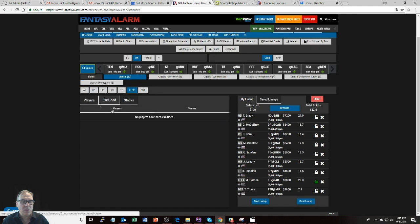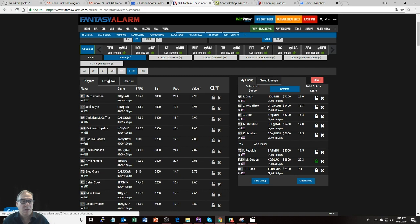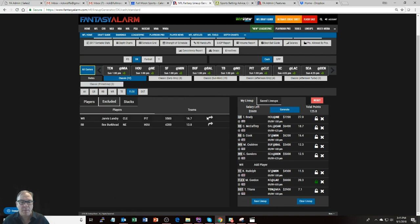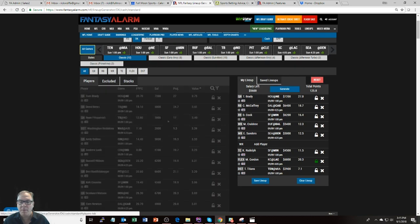Okay. So you can see your excluded players, like if you had any, so you exclude a couple of players. They're here in the excluded list. You can put them back. I want to put Jarvis Landry back in the list. You can move guys in and out wherever you want there.